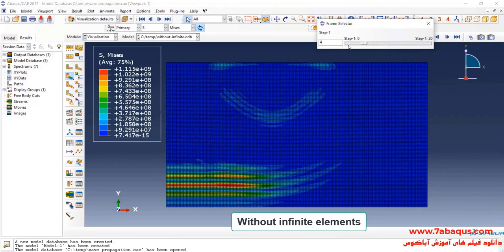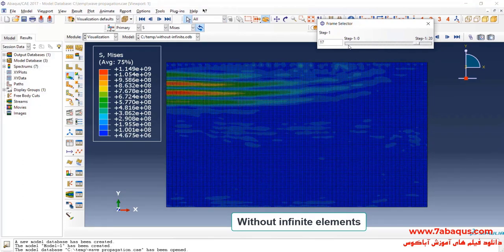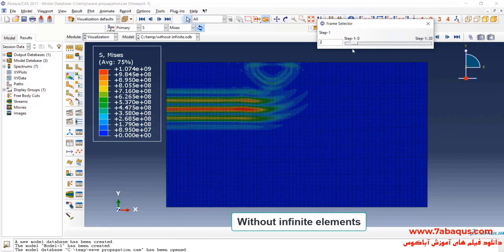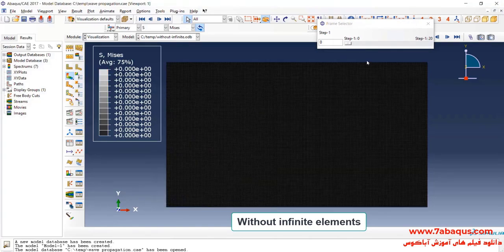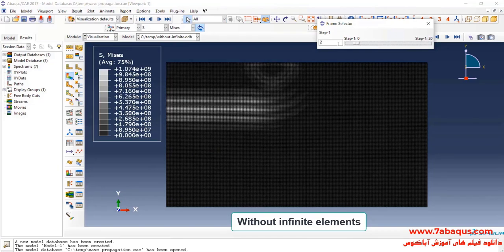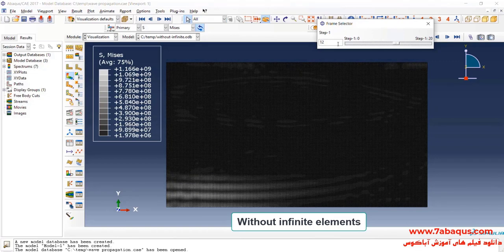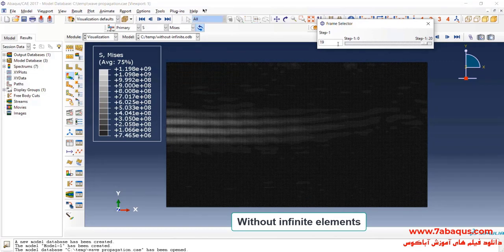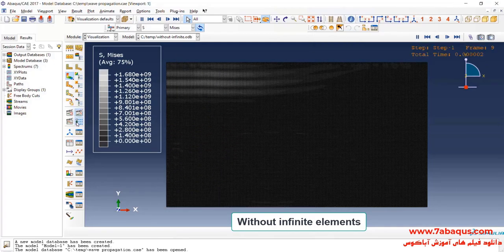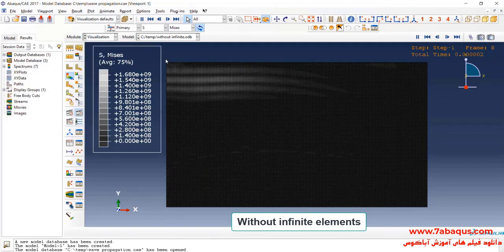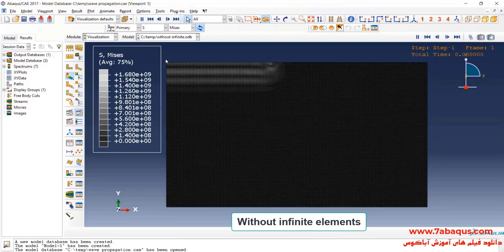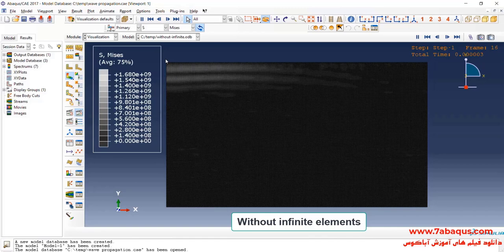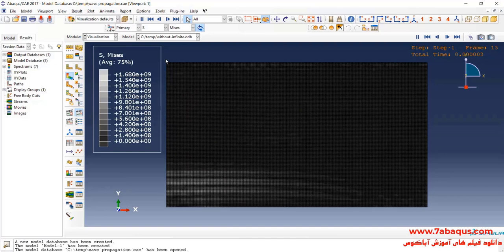In fact, when the wave reaches the end, it is reflected and returns to the model and does not leave the model. As it can be observed in this picture, the wave reflects from above downwards and vice versa again and again and bounces back into the model. You actually observe a repetitive to and fro movement. As you see in this picture, the wave is constantly moving forward and backward and has a repetitive movement.